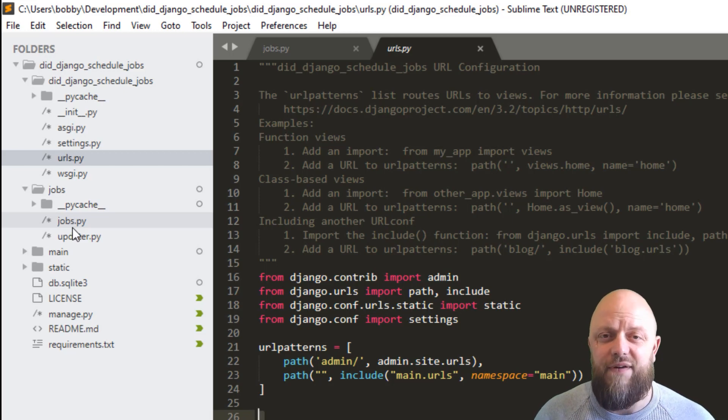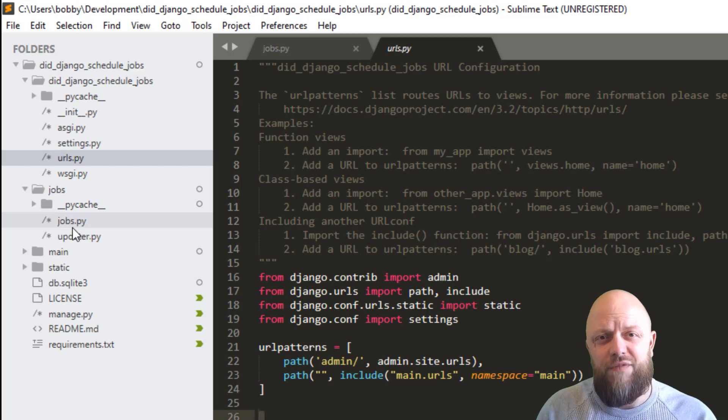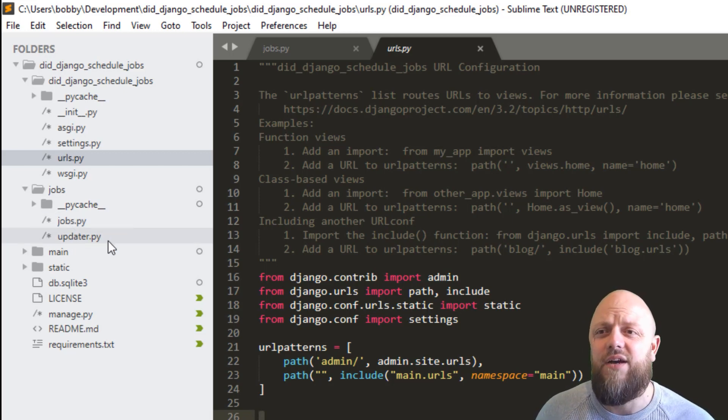This is very, very basic. So jobs in this jobs file, all I'm doing, you can have this as complicated as you need it to be.